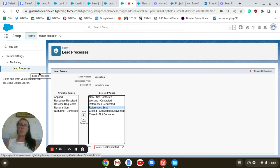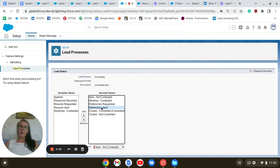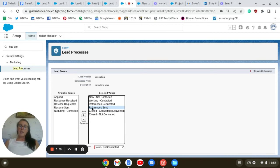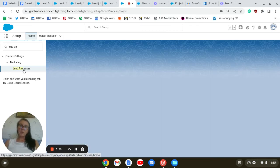Select a sample lead process. For instance, this is the consulting one. And here are some of the fields, the statuses I have added: reference requested, reference sent for the consulting.